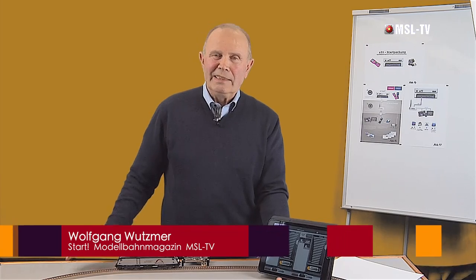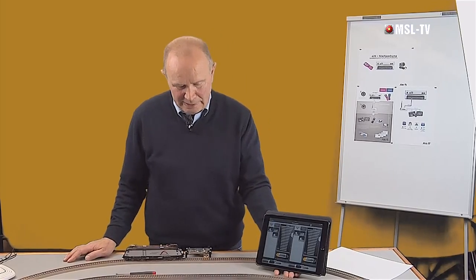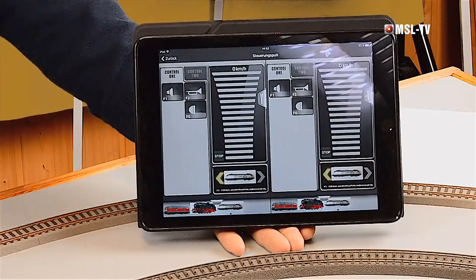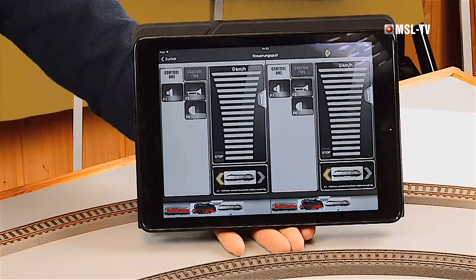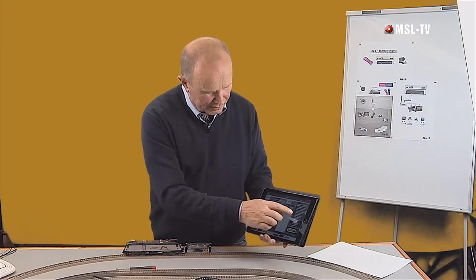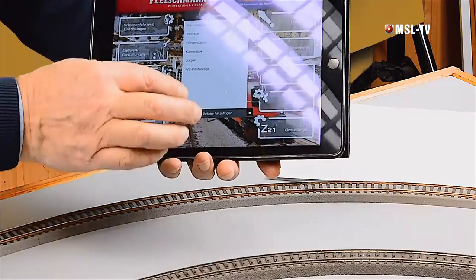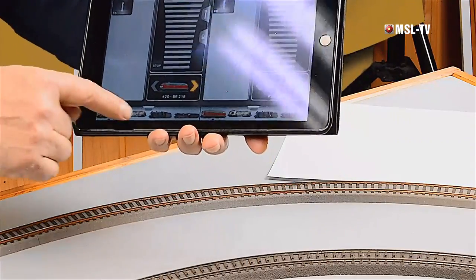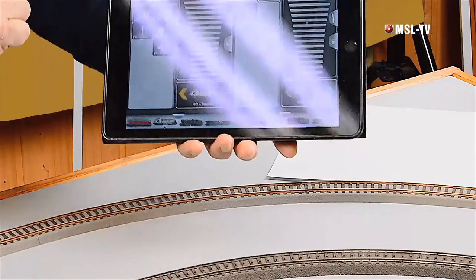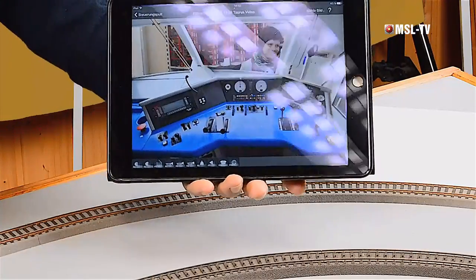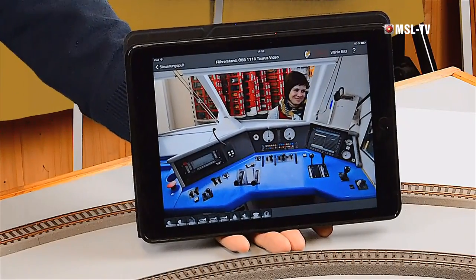Wenn wir in diesem Stadium stehen blieben, dann würden wir die grafischen Möglichkeiten von Tablet-PCs und Smartphones weit, weit unter den Möglichkeiten nutzen. Es liegt also auf der Hand, danach zu fragen, wie wir den Tablet-PC möglichst an die Grenzen seiner Möglichkeiten drücken können. Ganz einfach – ich gehe jetzt hier raus, nehme eine andere Anlage. Wir nehmen ein Taurus, tippen mal hier drauf und was sehen wir? Den Führerstand des Taurus.